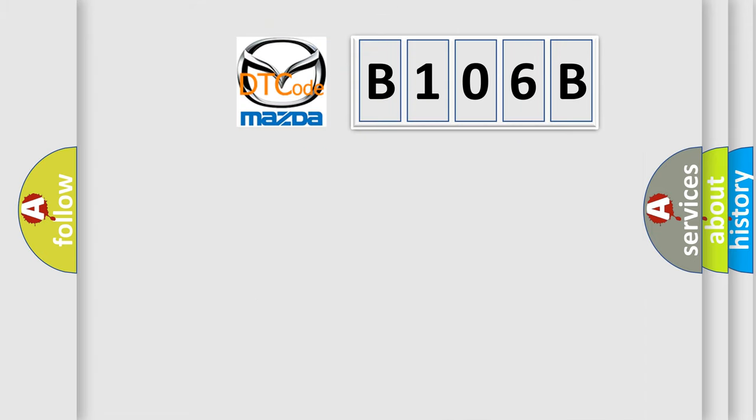So, what does the diagnostic trouble code B106B interpret specifically for Mazda car manufacturers?